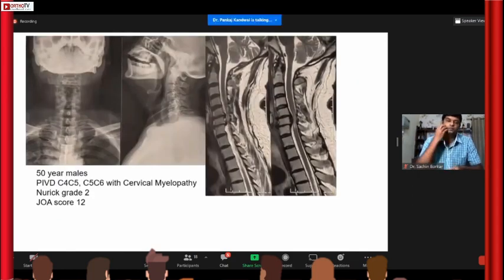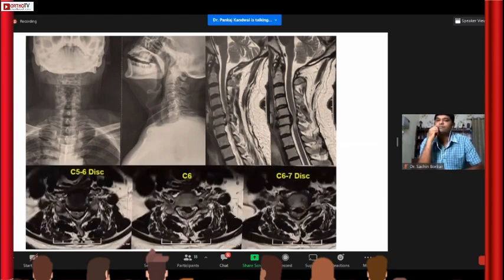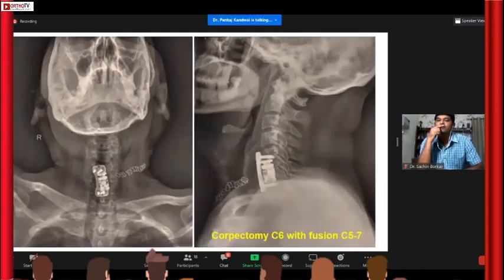Another case of cervical myelopathy — Nurick grade 2 and JOA score 12. You can see compression just behind the vertebra. These axial MRI cuts show the pathology — we did a corpectomy and ACCF for this patient.